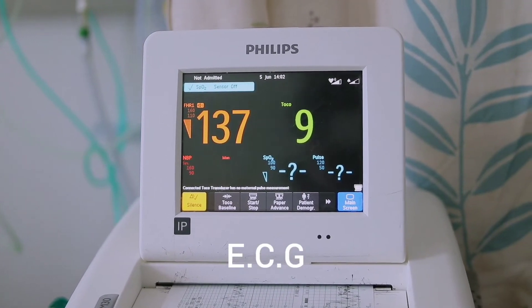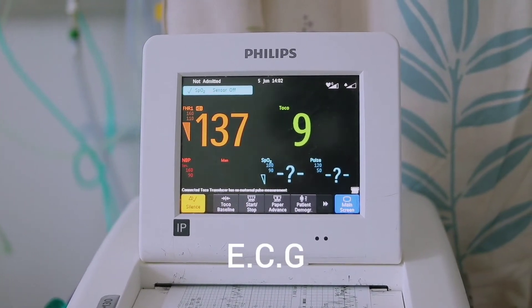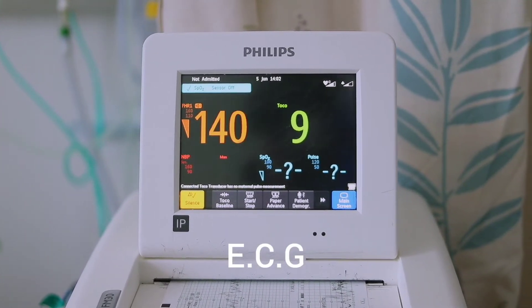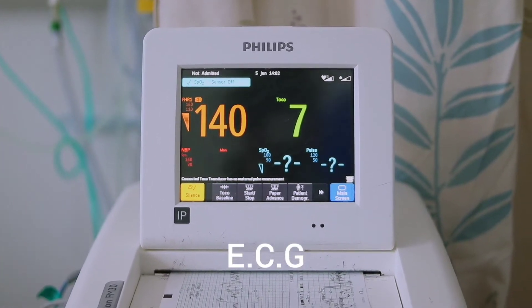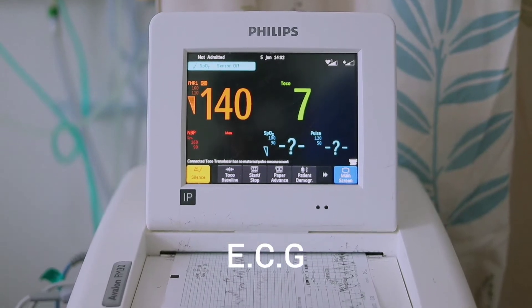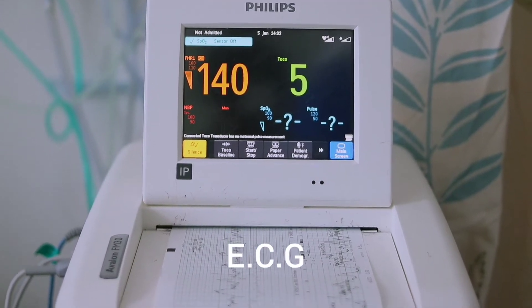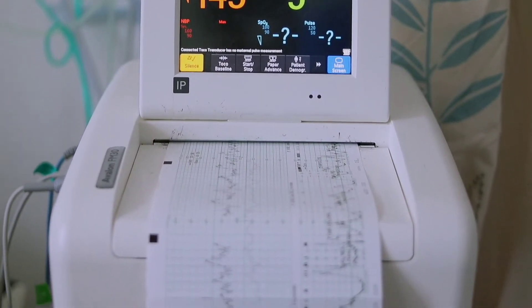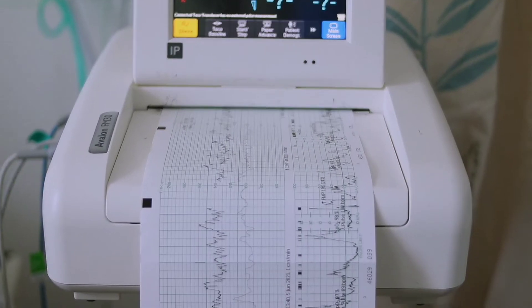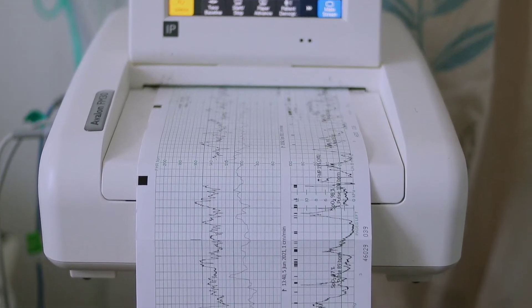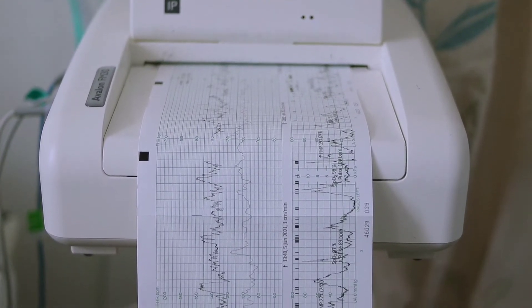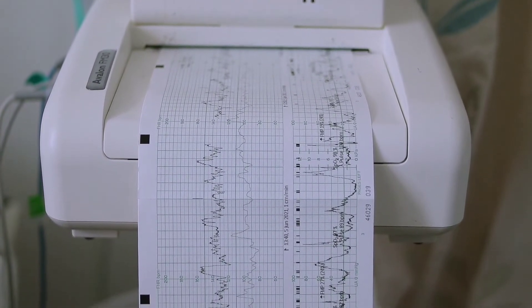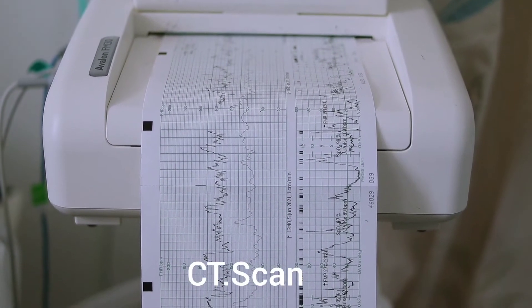ECG. An electrocardiogram (ECG) is a simple test that can be used to check your heart's rhythm and electrical activity. Sensors attach to the skin to detect the electrical signals produced by your heart each time it beats.